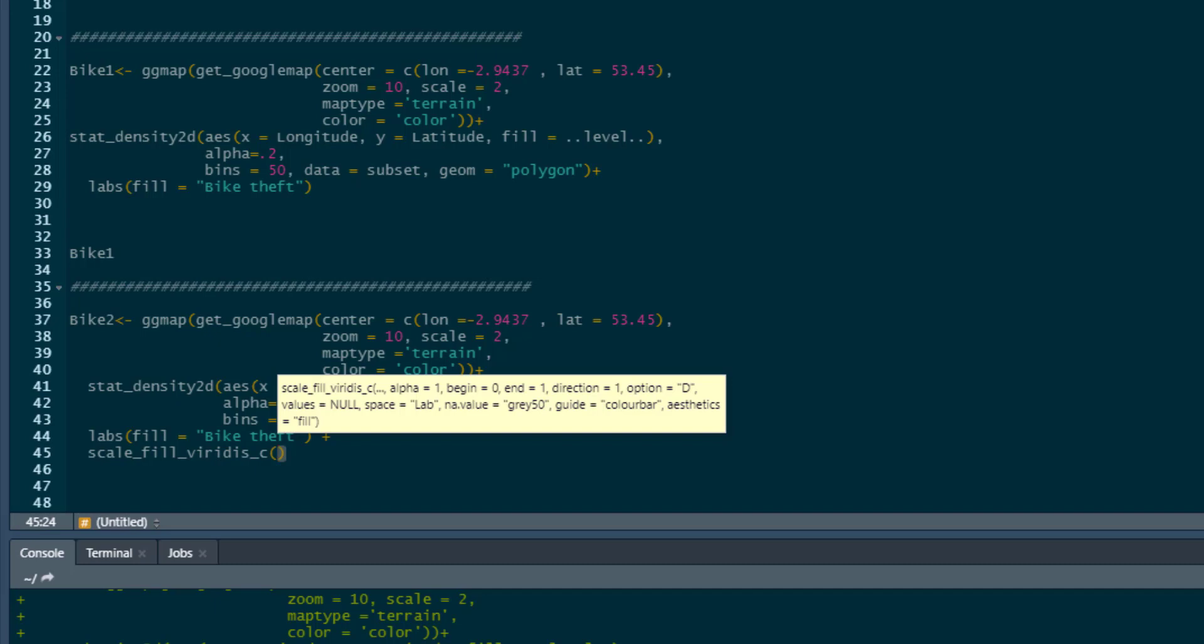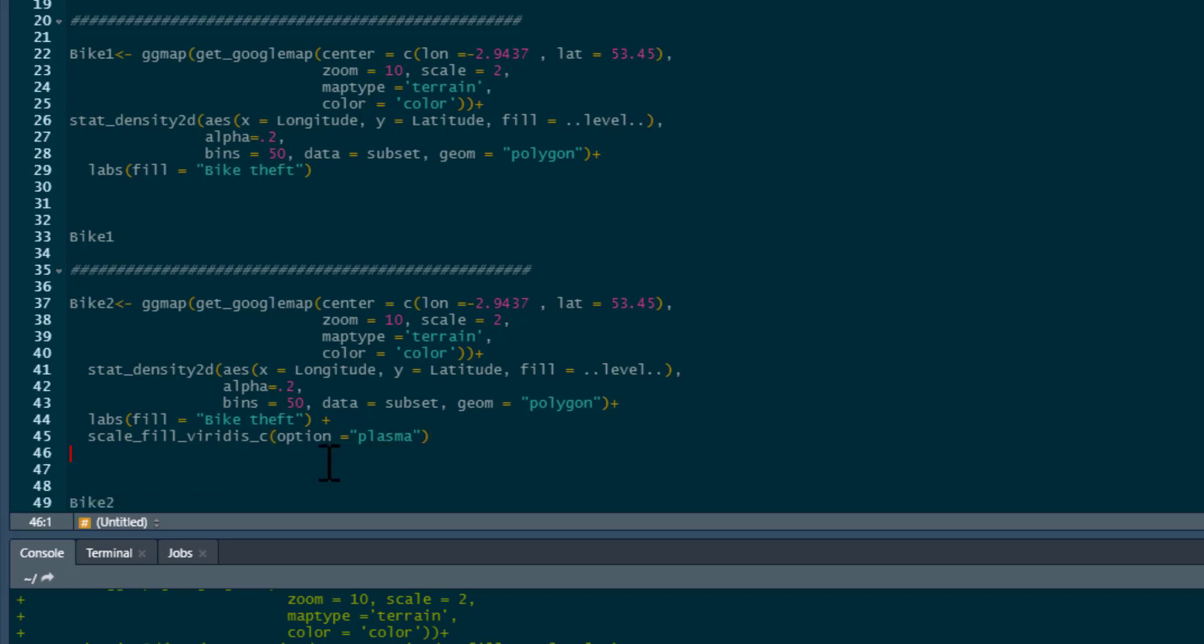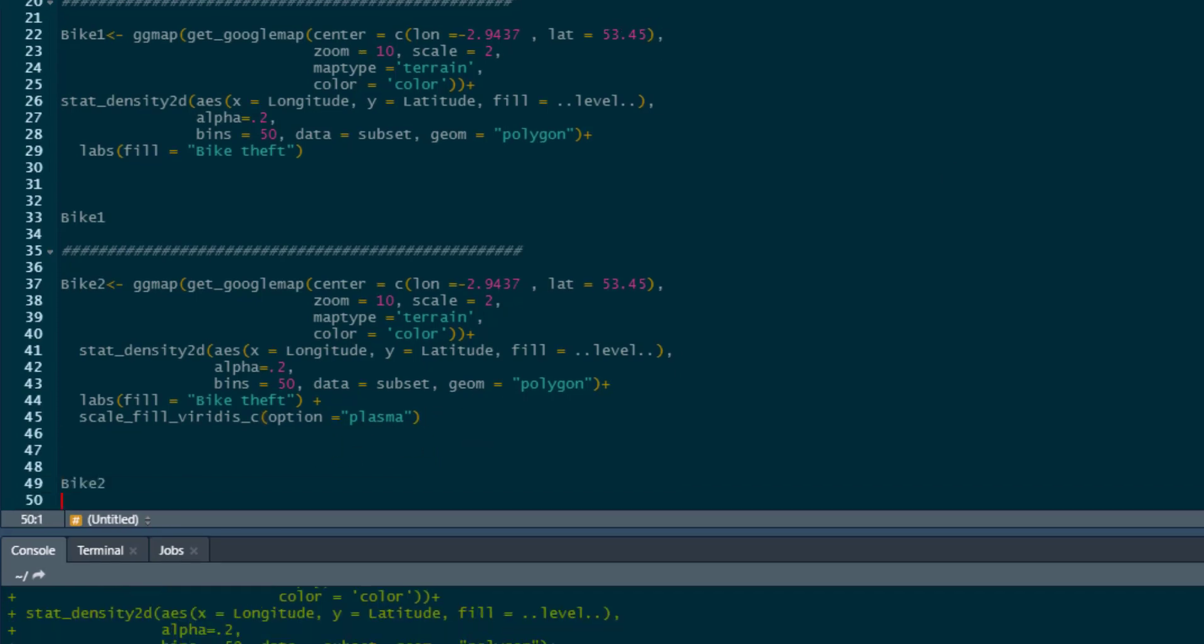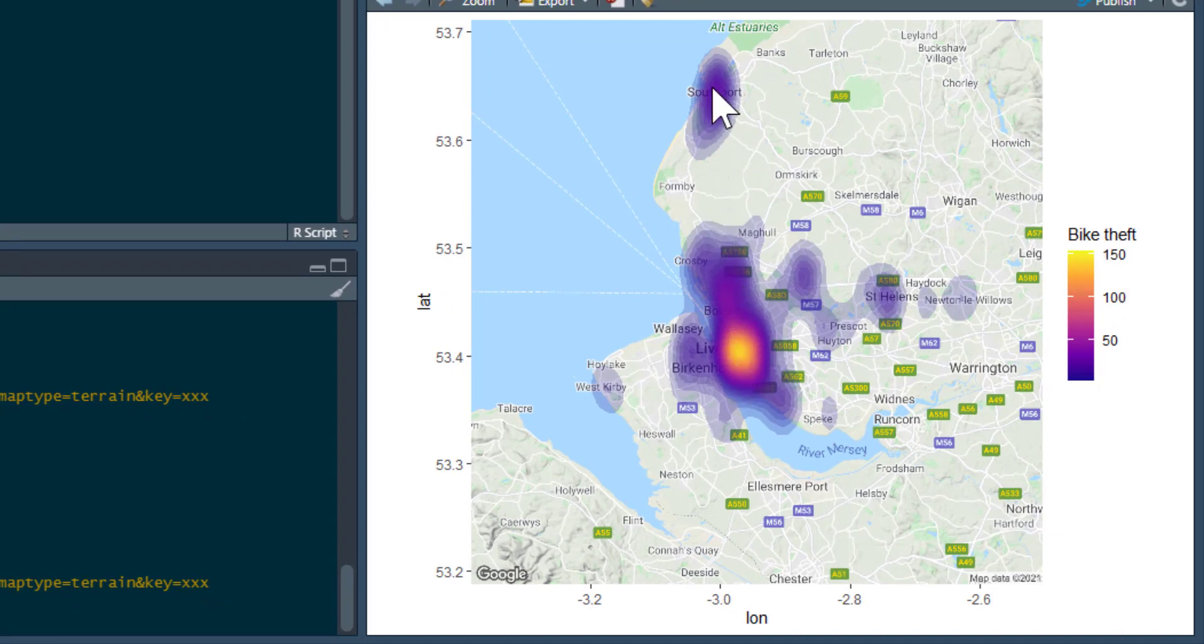But I'm going to add scale_fill_viridis_c. And I'm going to write option equals and I'm going to say plasma. You can look up, if you just search these things, it'll explain all the different options. I'm going to use the plasma option because I quite like it. Let's run that one. There we go. You can see our levels of bike theft there using plasma. Looks a little bit better, I think.